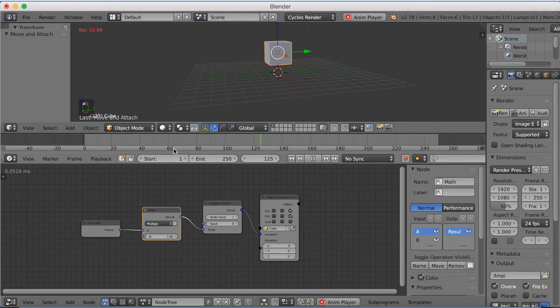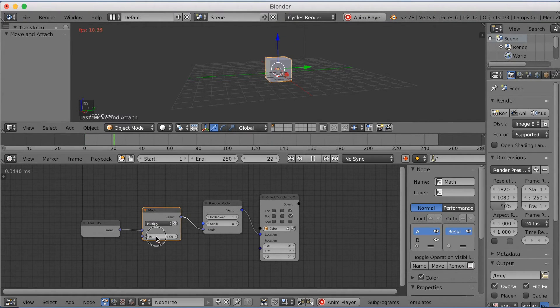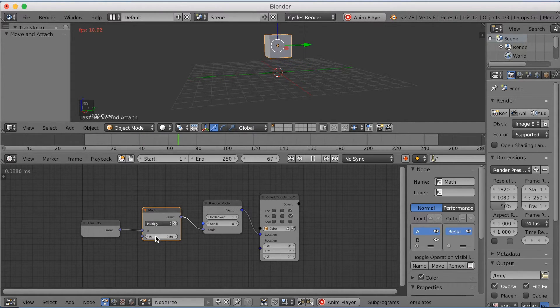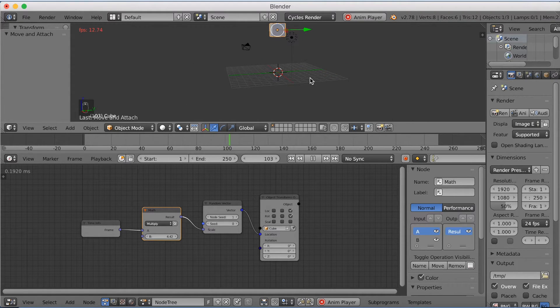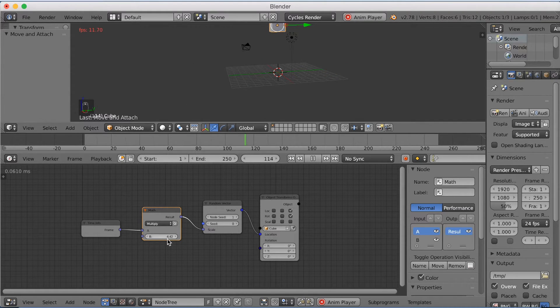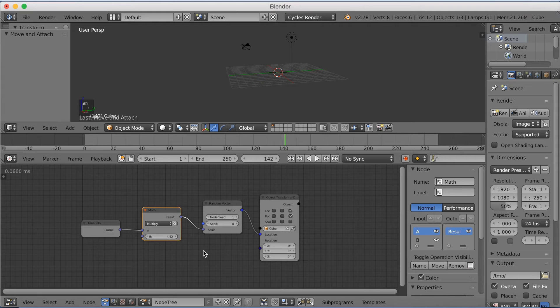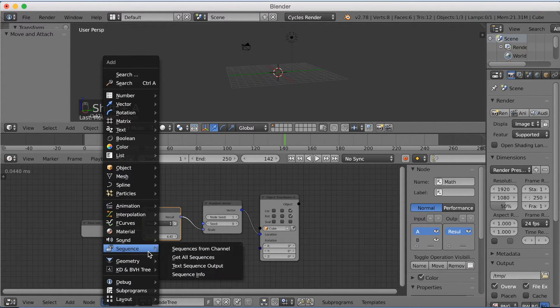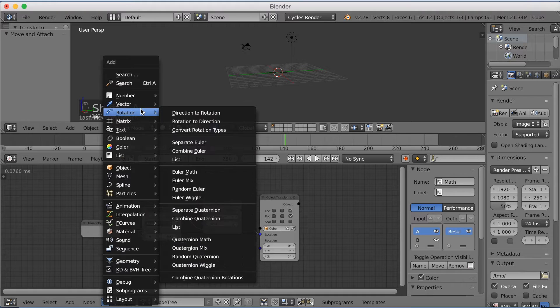So if we increase the B value to, let's say, 2.5 in the beginning, it's going to move a lot faster. So let's just make it 4.42. Click Pause, and then we need to add a few more nodes for the set rotation.